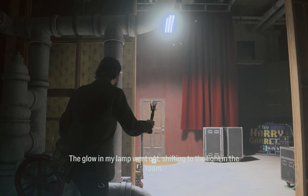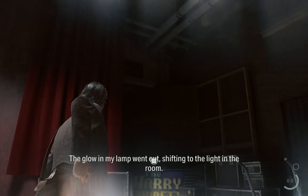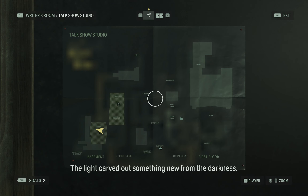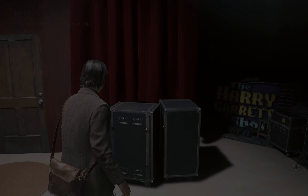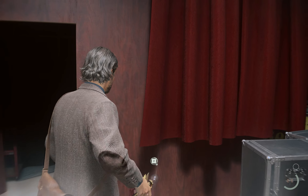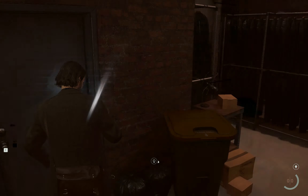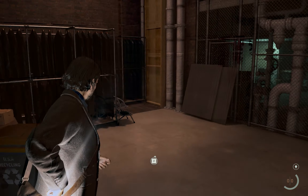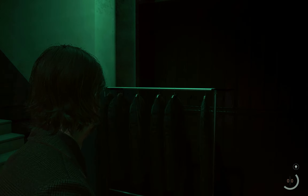Just like that, you can get inside this new room — the light carved out something new. But you can't go anywhere from this room while the light is on, so you need to put the light back into your lamp. Just like that, the exit door will appear, and now you can go up.